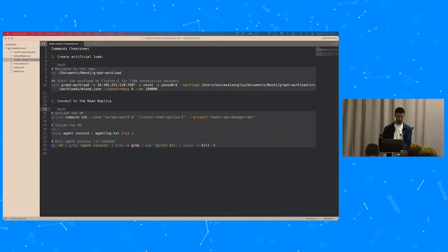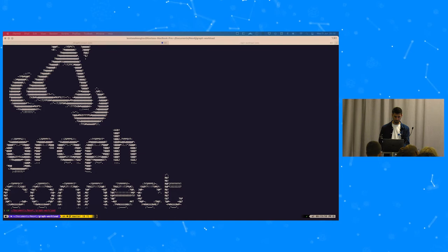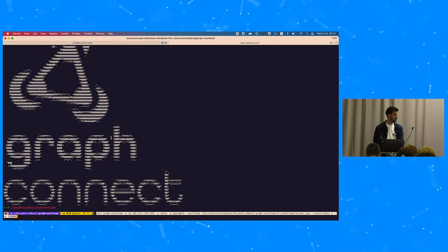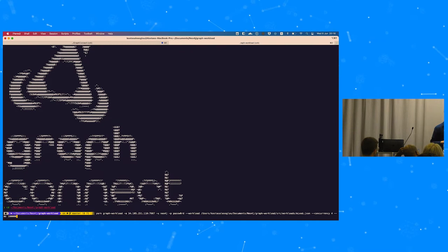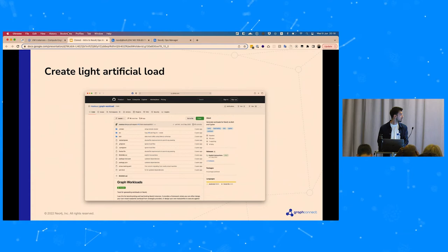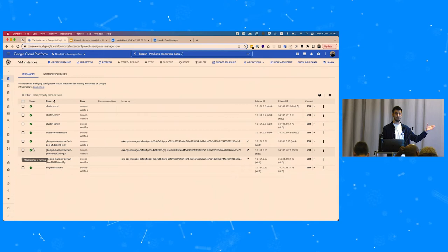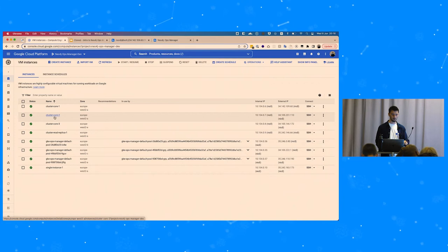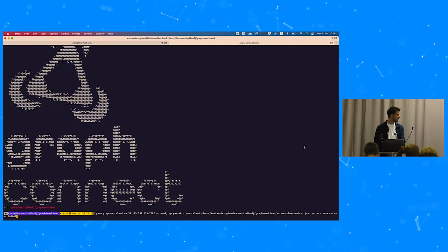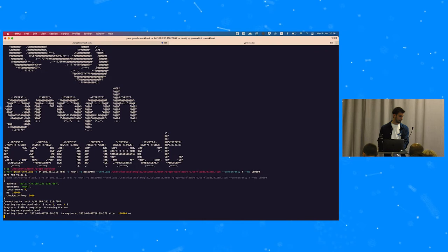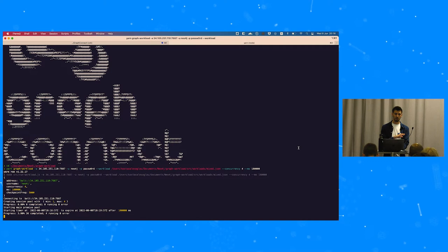To create the workload, I'll use a CLI tool from David Allen. We connect to cluster core two — we have our cluster running in separate VMs in GCP — and we'll execute some read and write queries for 180 seconds, so three minutes straight. It's started running; I'll let it run in the background and continue with the demo.